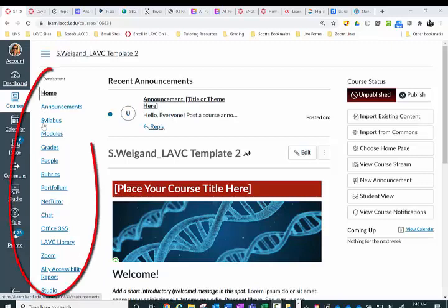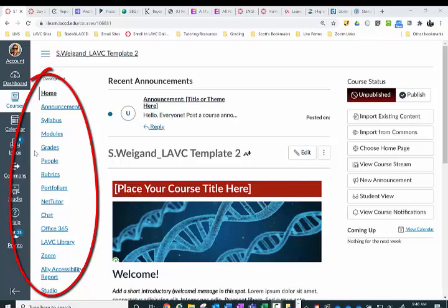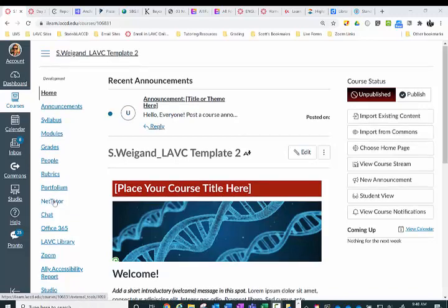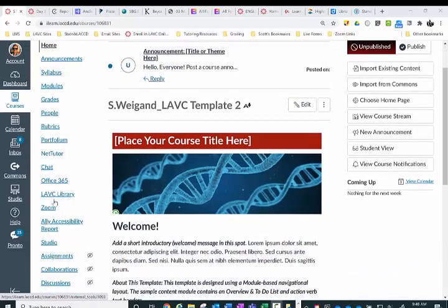The LAVC online tutoring link on the left is supposed to automatically show up, but if it's been disabled or not showing up, here are the steps to bring it back to the menu on the left.